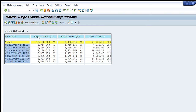This transaction allows you to export data by clicking on 'Material Usage Analysis', then going to Export and selecting 'Transfer to Excel' or 'Save to PC File'. The data will be transferred to your computer in Excel or spreadsheet format, where you can further analyze it based on your requirements.